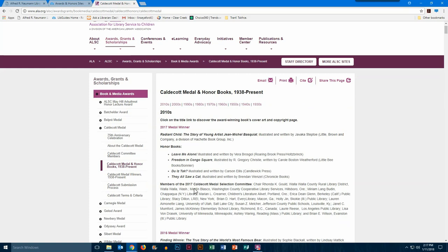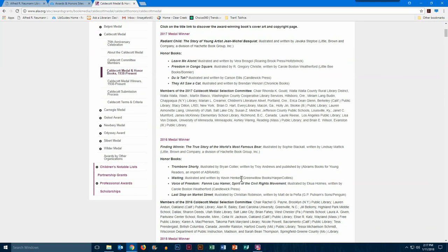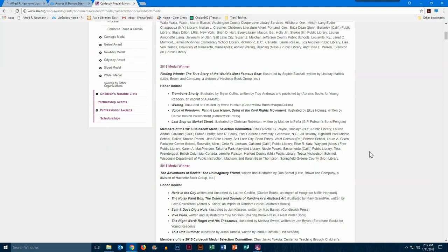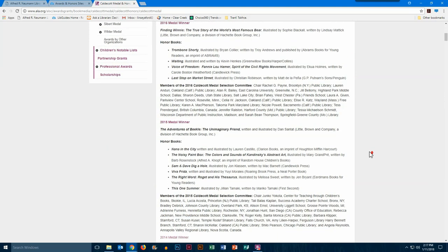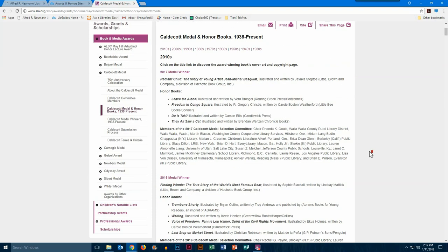You can see the winner, and then all of the honor books from 2016, 2015, and so on.